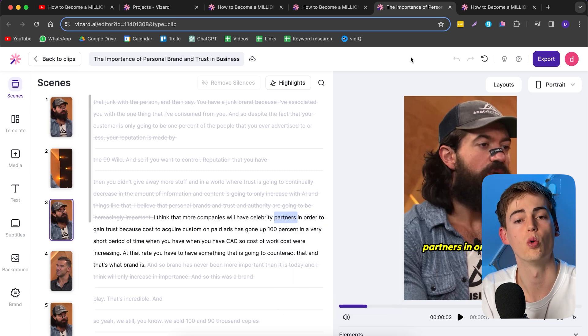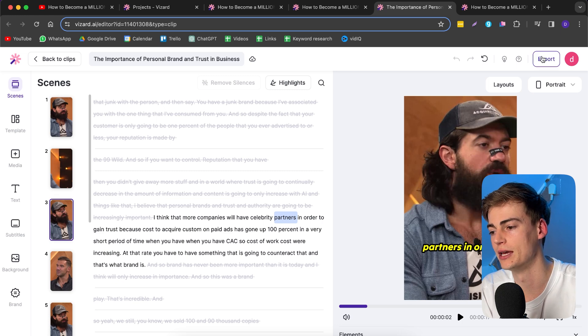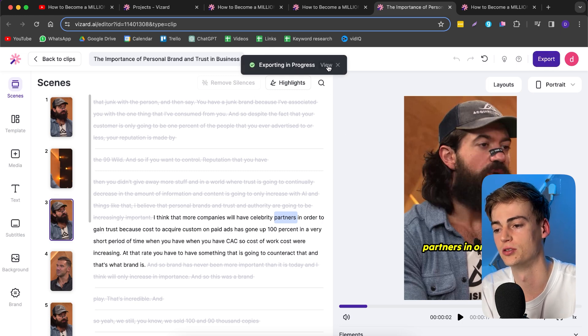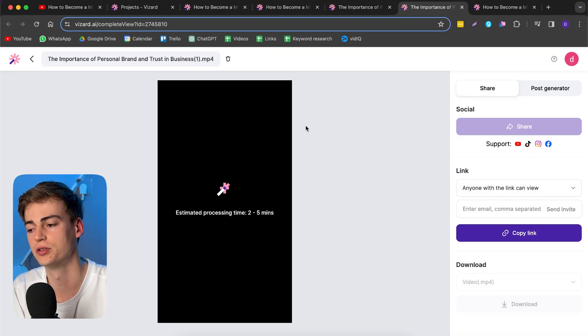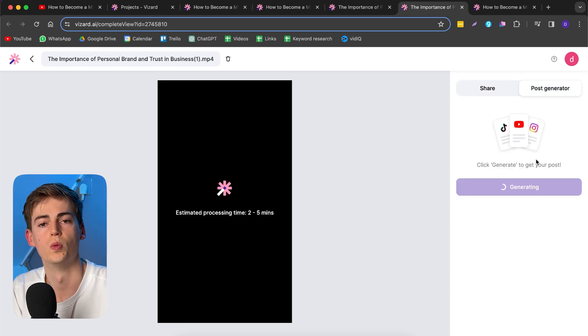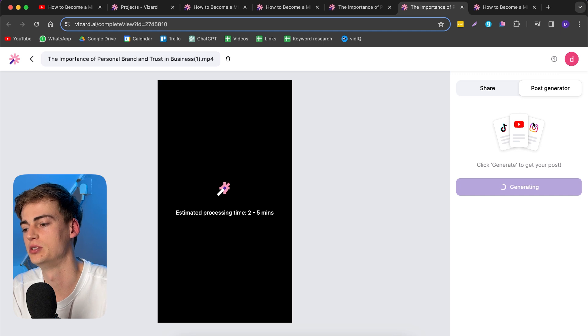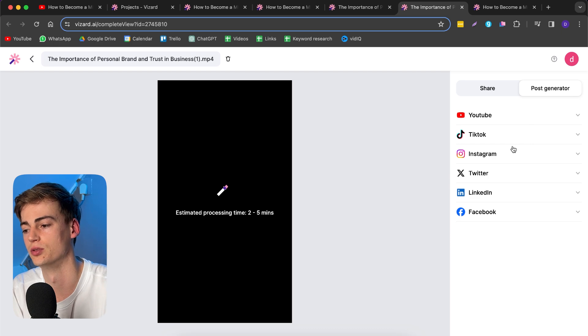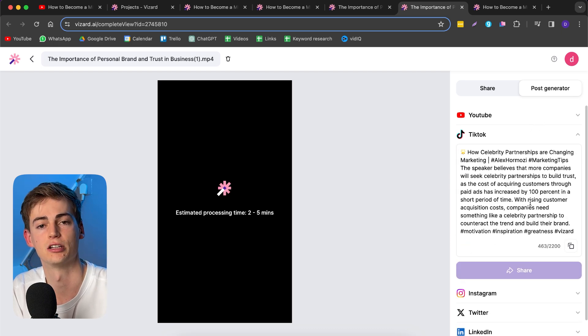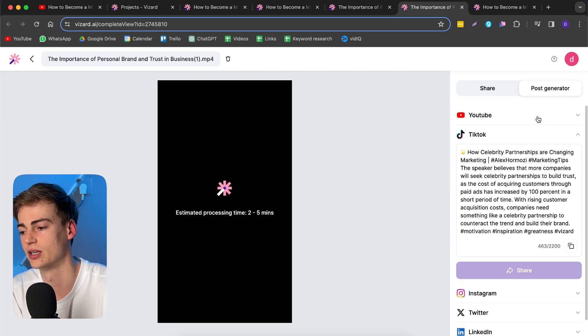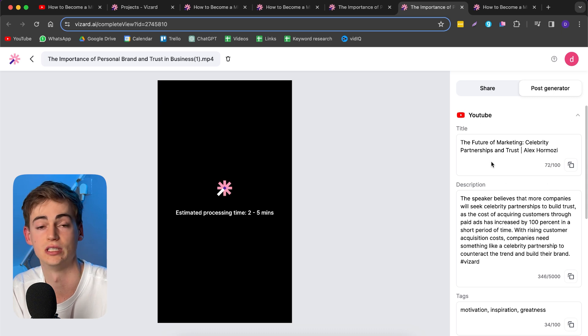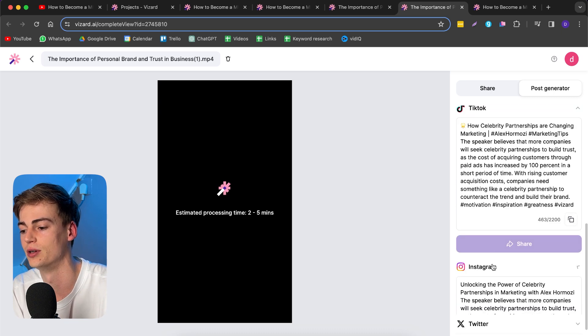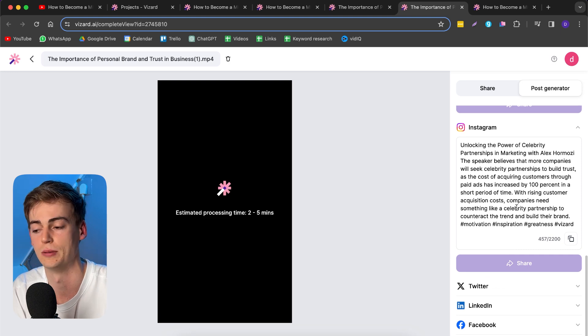When you're happy with your clip, you can click on export. Now your video will be ready to export. Once it is done, you can click on view. When this is ready, you can download your video or share it directly through YouTube, TikTok, Instagram, or Facebook. What's also cool is that Vizard has an AI post generator. If you click on generate, your post will be generated. It has created a caption for TikTok, it can do one for YouTube with the entire title, description, and tags, and for Instagram it does the description.